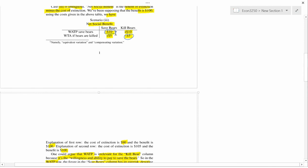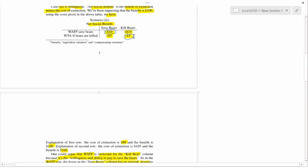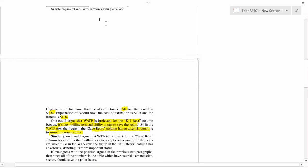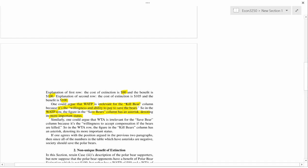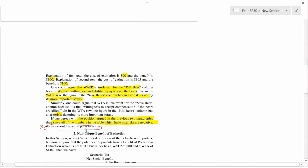If one agrees that the circled entries are the most salient, then both of them are negative. Actually, I made a mistake in this version which I'll fix before the next video. Let me be more careful: if one agrees that the numbers with an asterisk are most important, then since all asterisked numbers in the table are negative — negative 5 and negative 10 — the conclusion I drew was wrong. Society should save the polar bears is not the right conclusion.